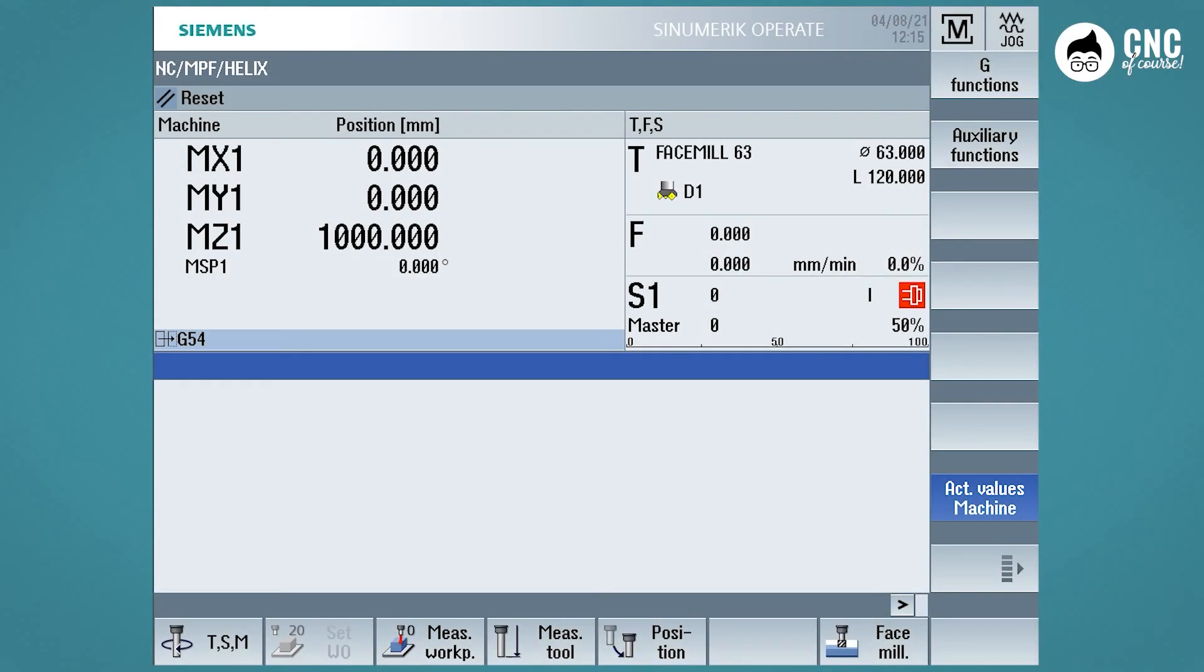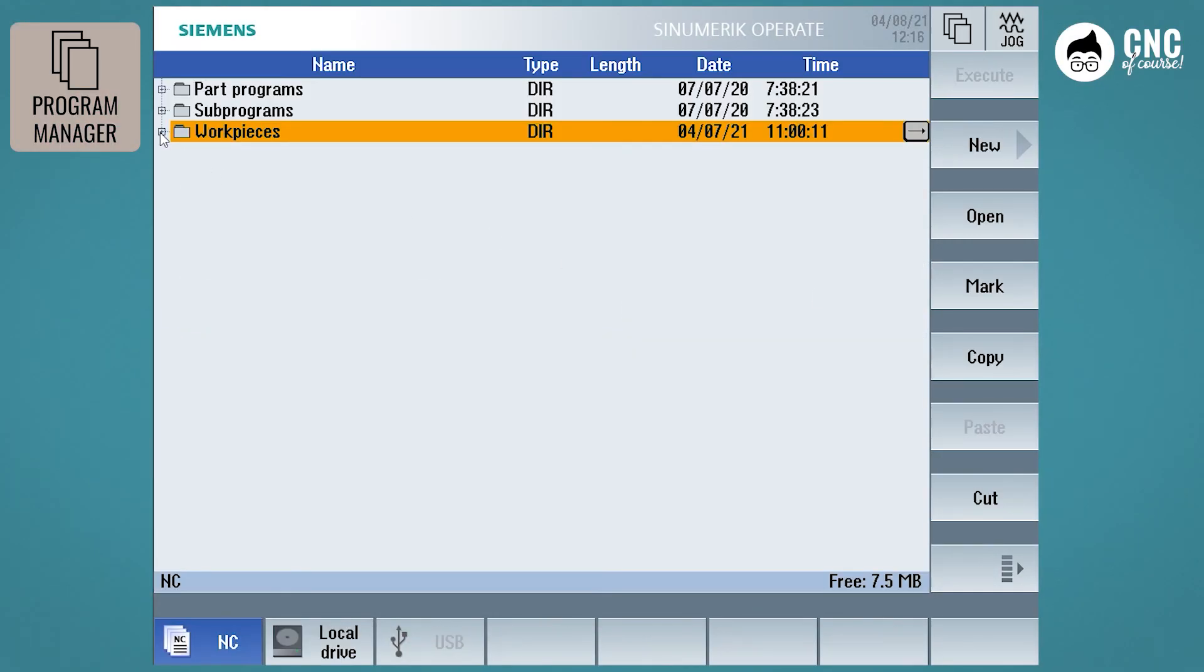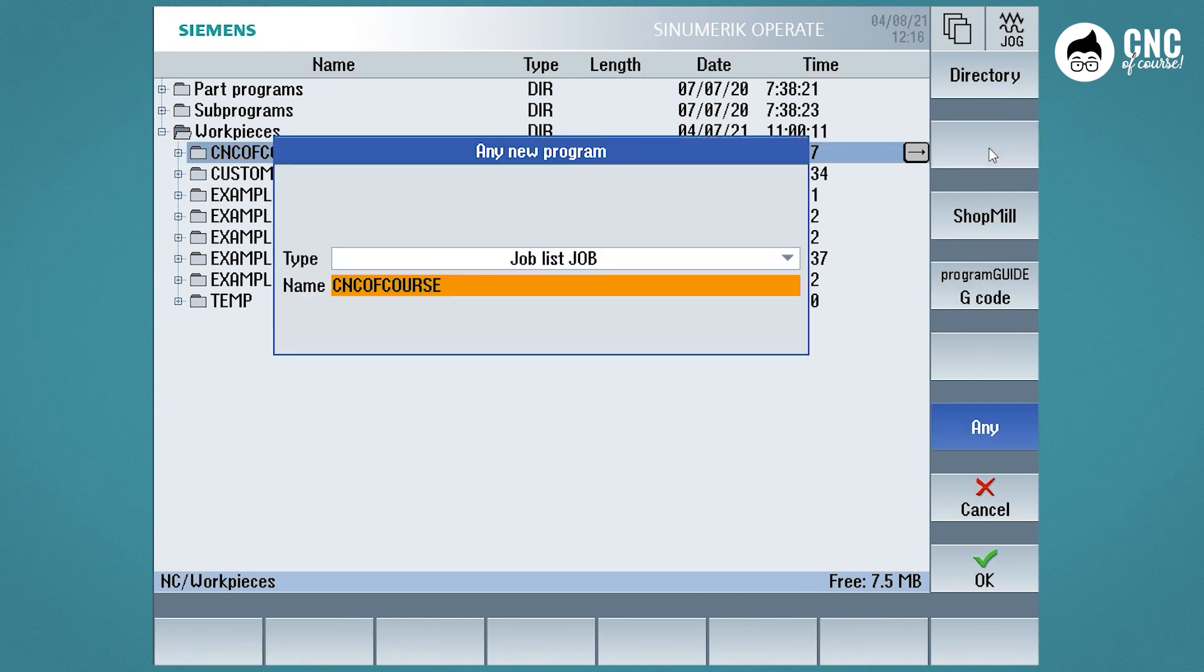First of all, let's review the procedure for creating a new part program. Let's review the steps slowly. Go to Program Manager, the position where we want to create our program, and press New. Before going any further, I'll stop right here. In fact, on this screen, if you notice, the vertical soft keys allow me to choose what I want to create. Let's see the options.